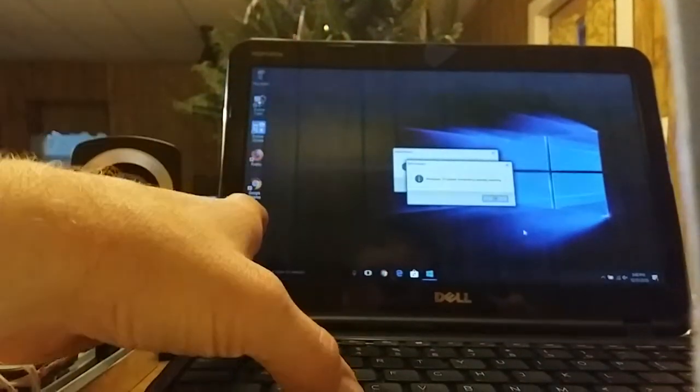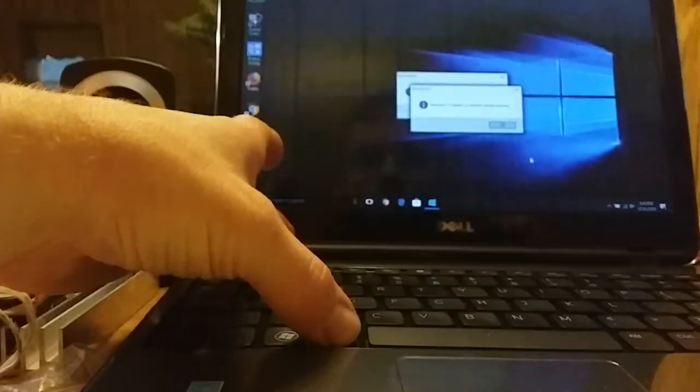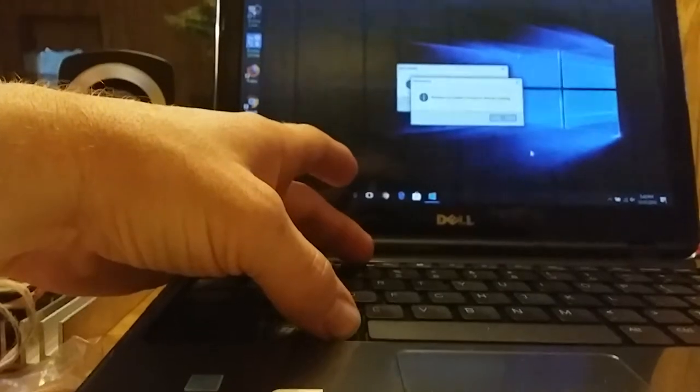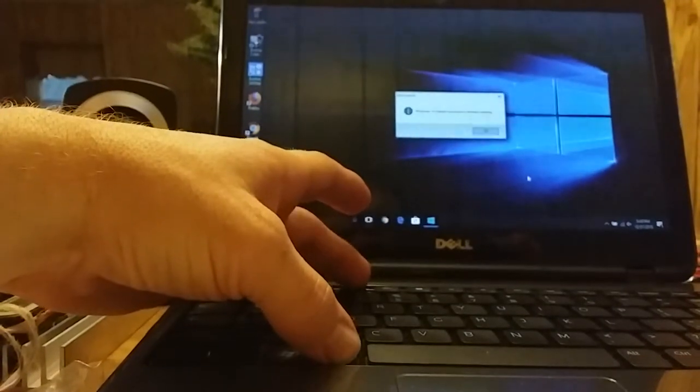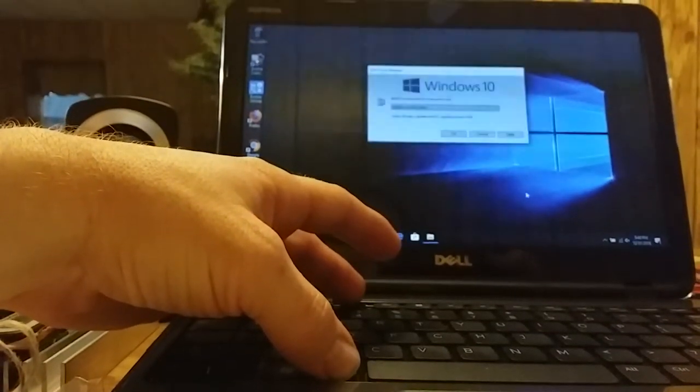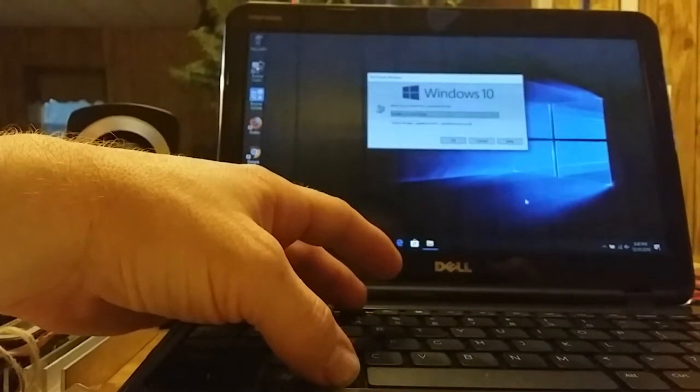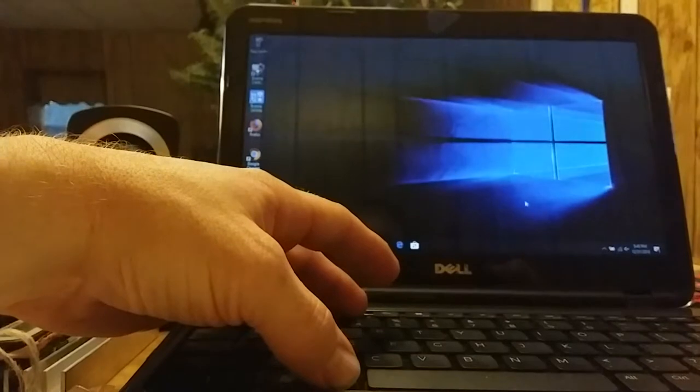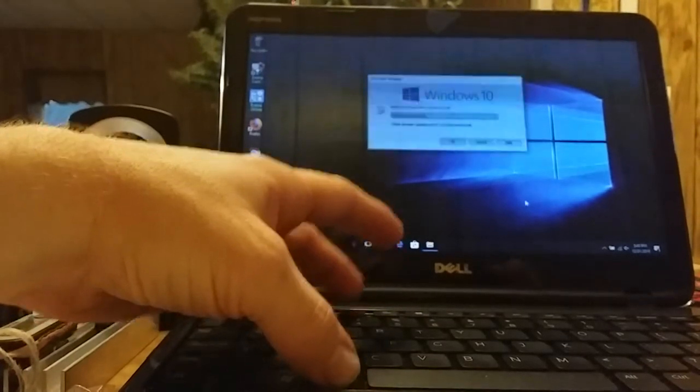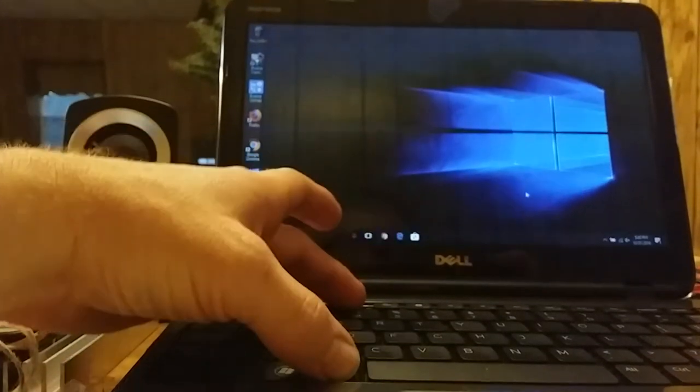Alt-F4 will close out stupid pop-ups, too. And you can literally just hold it down. You can just hold it down, and it'll just close out everything.